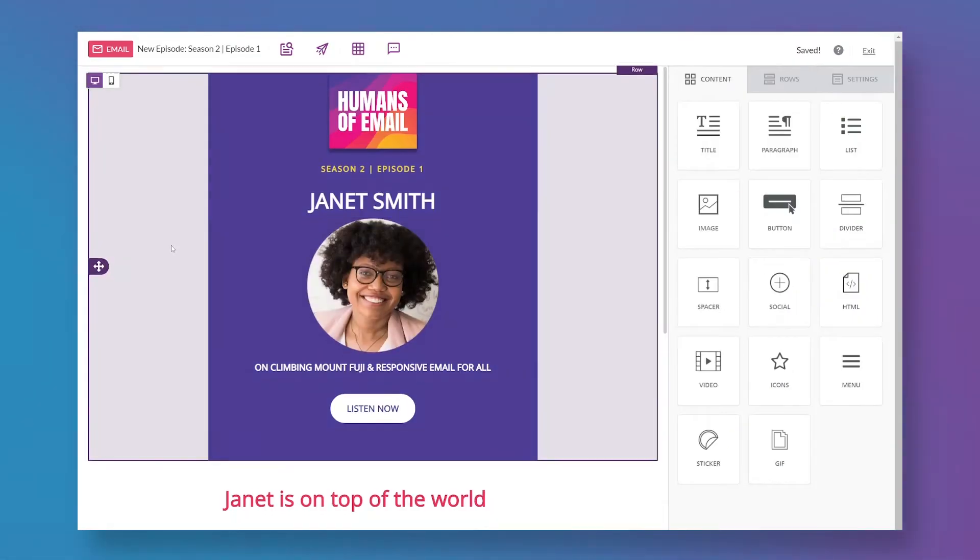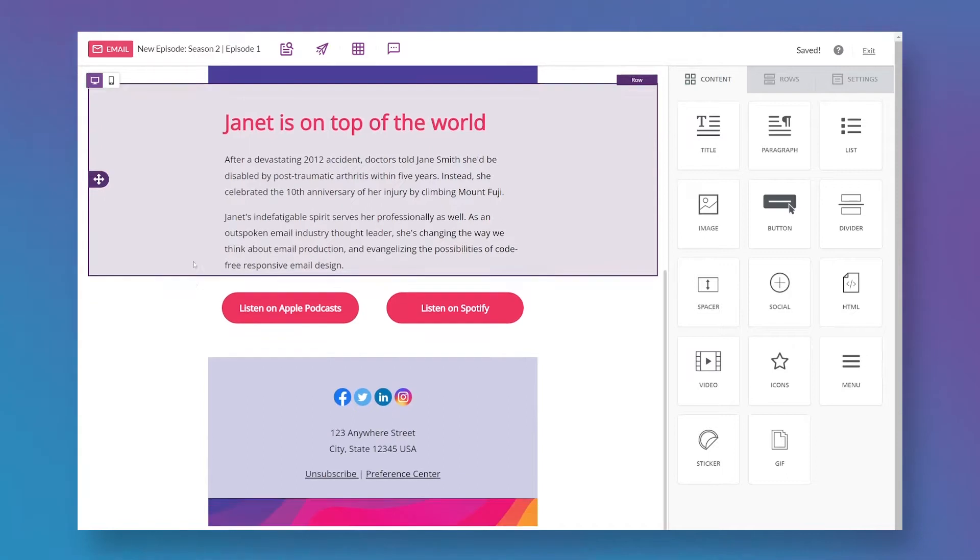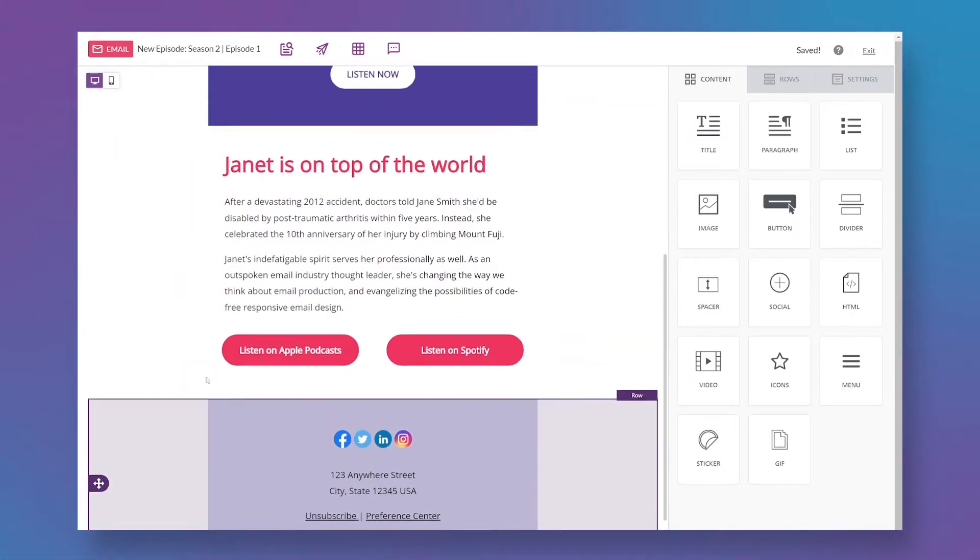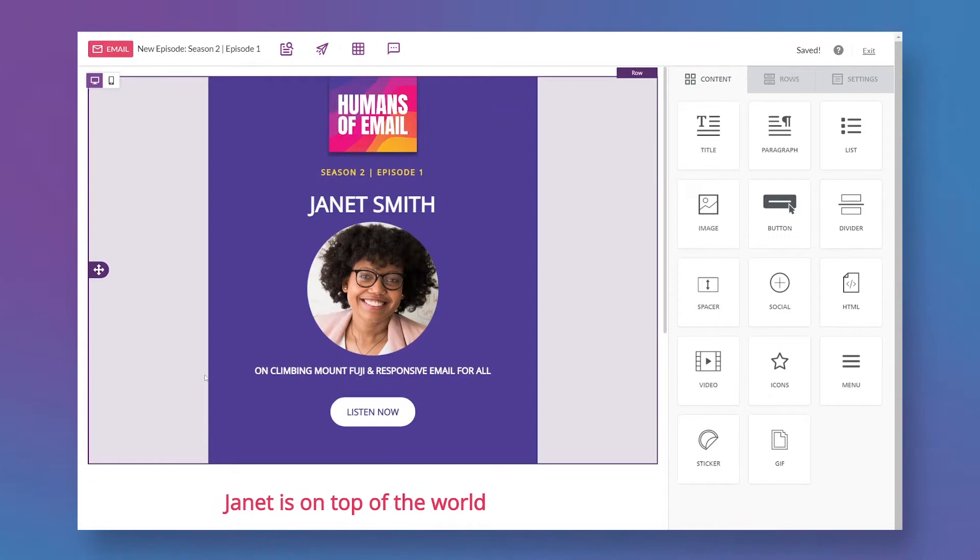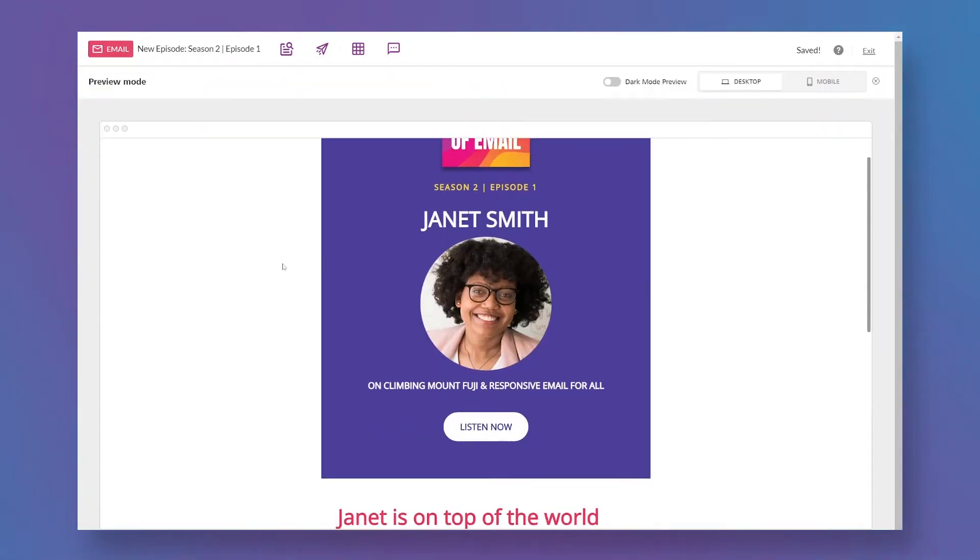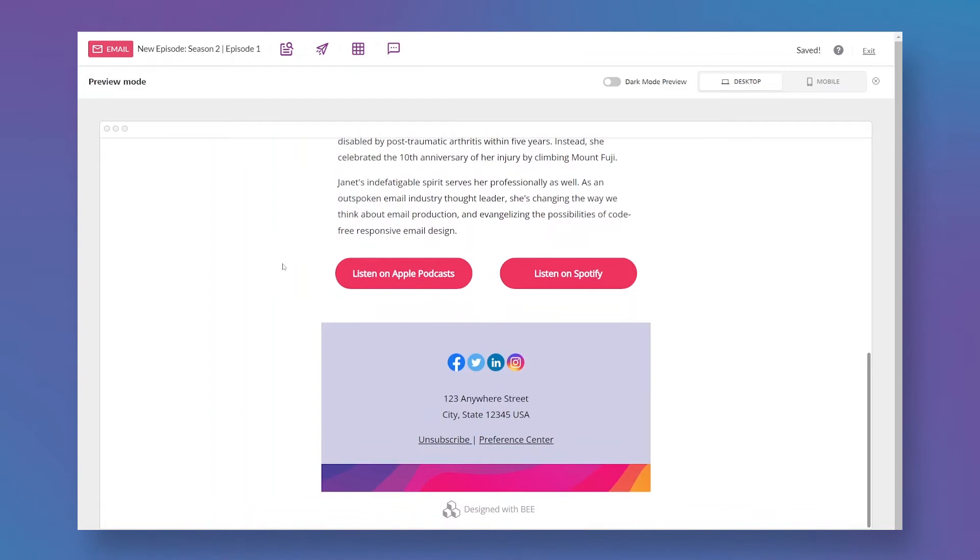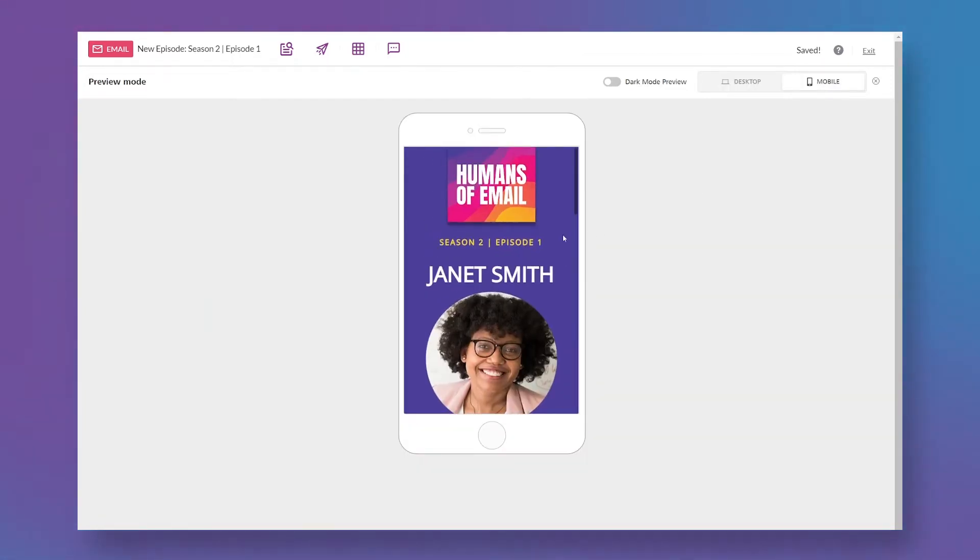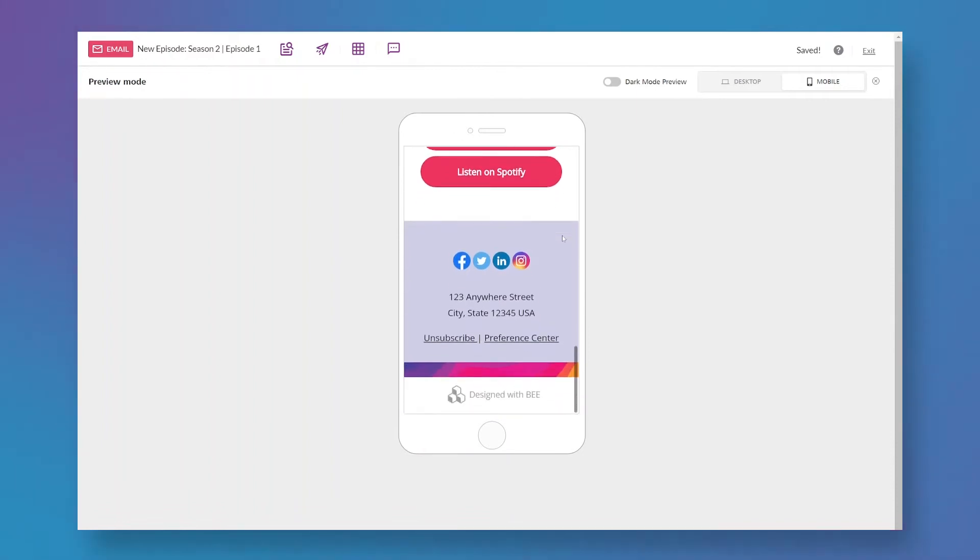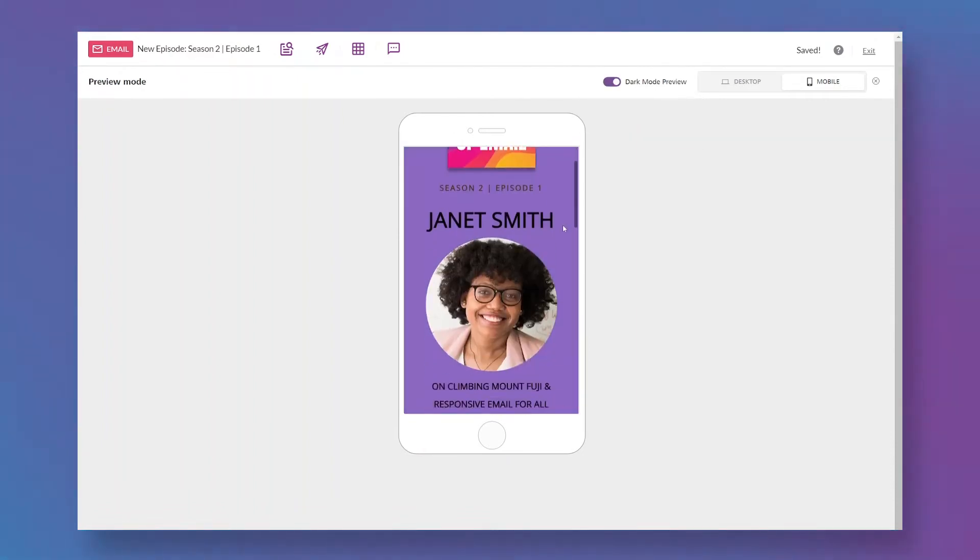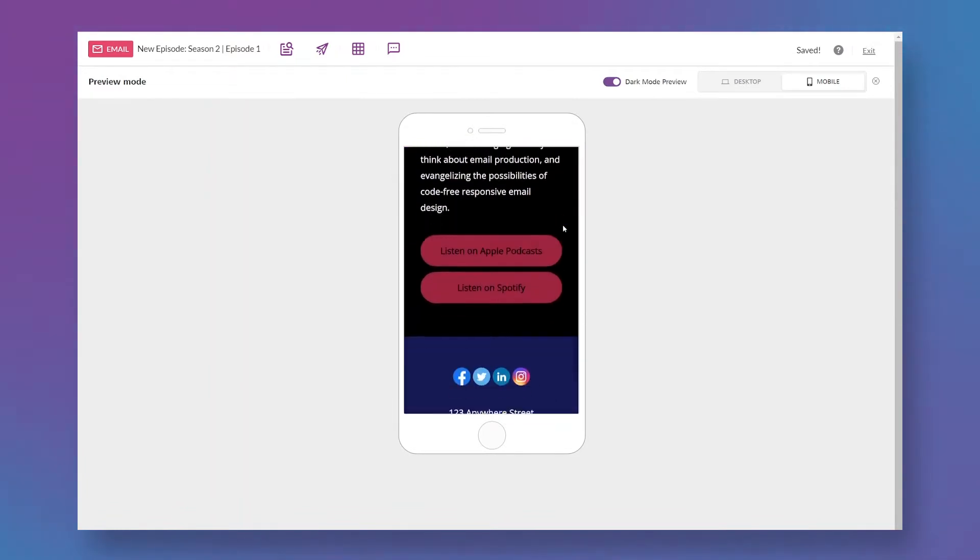As I've mentioned, we currently send an email to announce each new episode of the Humans of Email podcast, and I've started on a layout for those campaigns. I built this entirely with the BePro drag and drop solution, and as you can see, it's a fully responsive email. It looks good on desktop and on mobile, and I'm going to use this as my starting point for my design system.